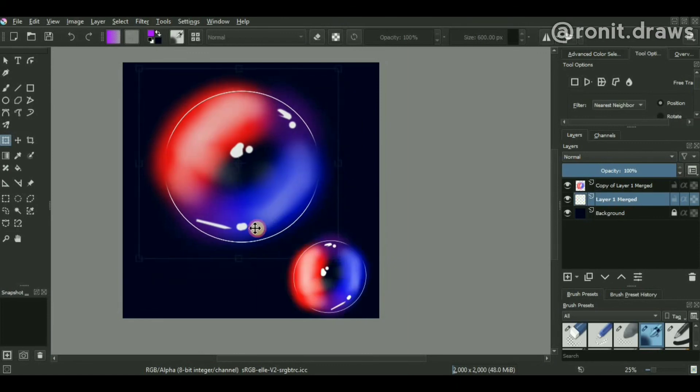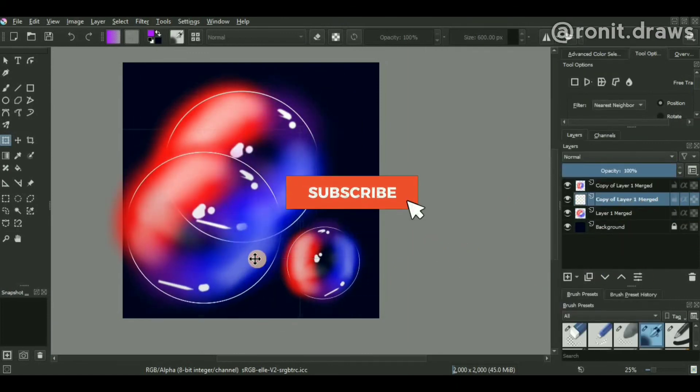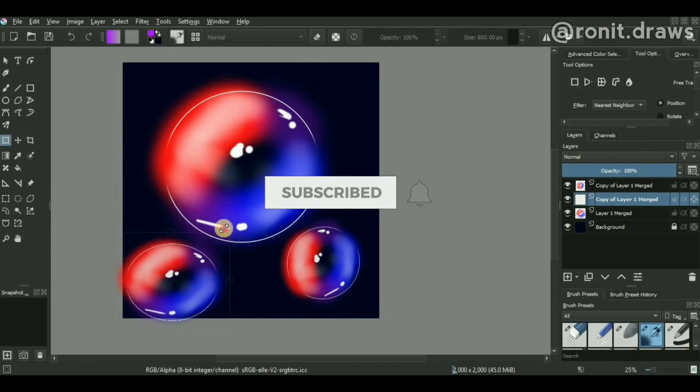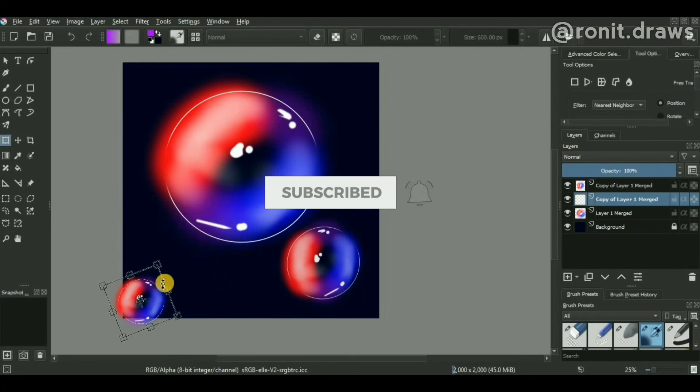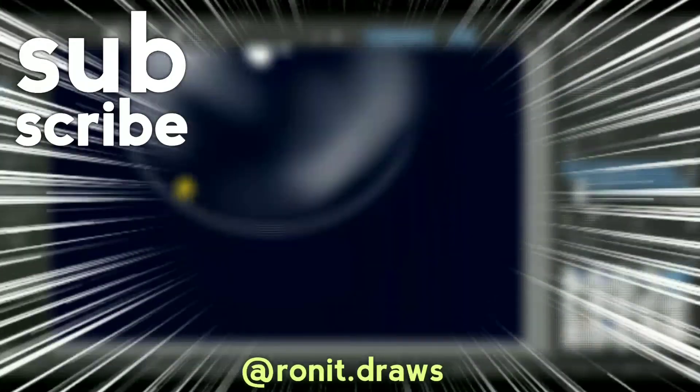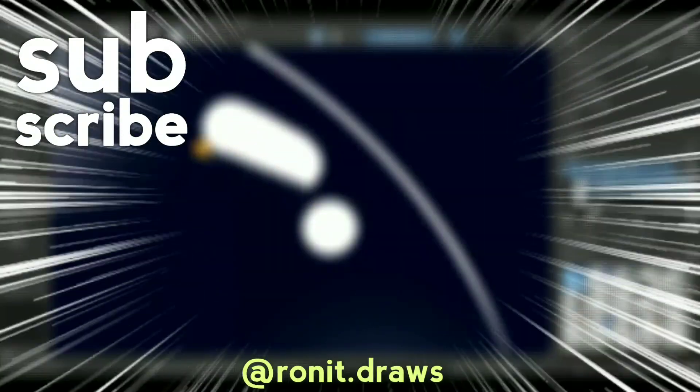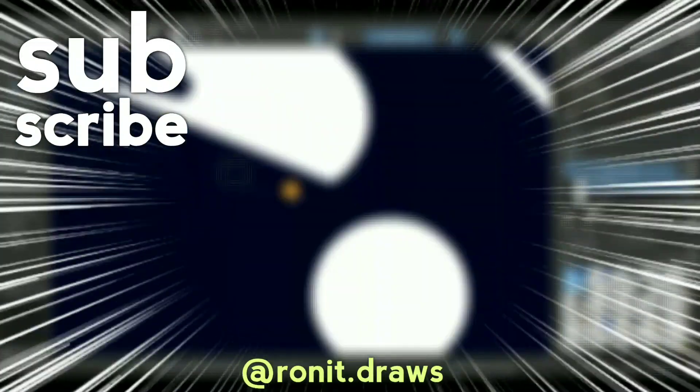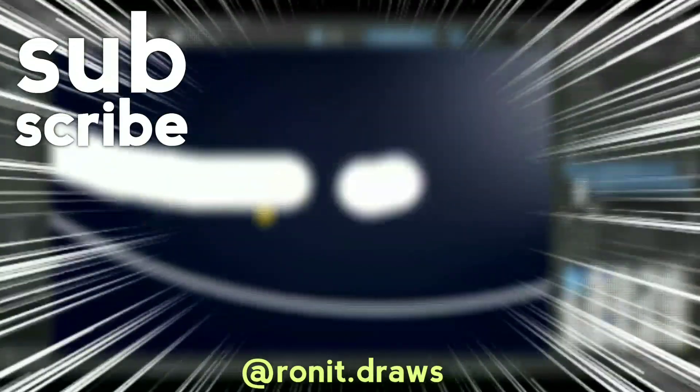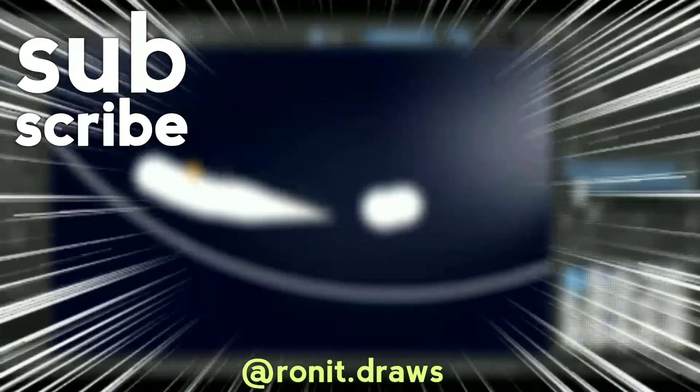If you liked the video, press the subscribe button, turn on notifications because we are very near to a 1K subscriber milestone. You can follow me on Instagram—the handle is right in front of you. Yeah, I'll see you guys next time. Until then, peace.